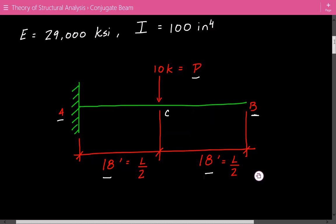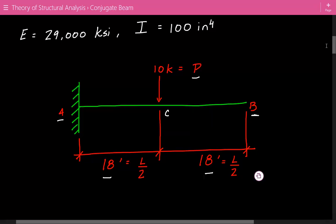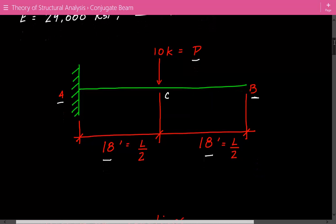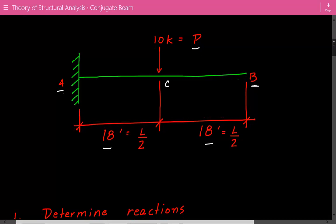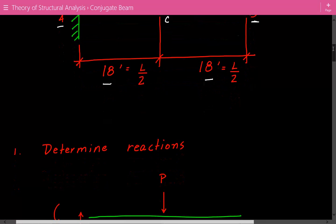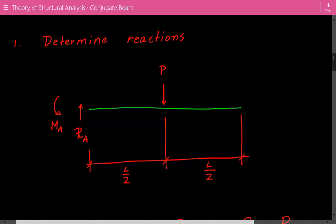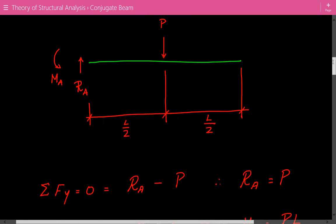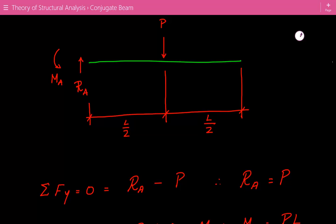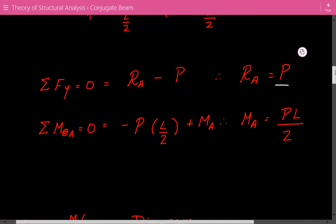We're going to use variables instead of actual numerical values, and at the end we'll plug in the numbers to get the actual values — this will make things easier. The first thing we're going to do is calculate the reactions at the fixed support. Using basic statics, the vertical reaction is simply equal to P, and the bending moment is equal to PL over 2.